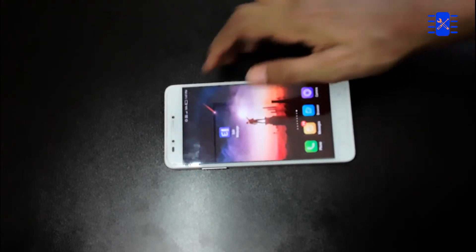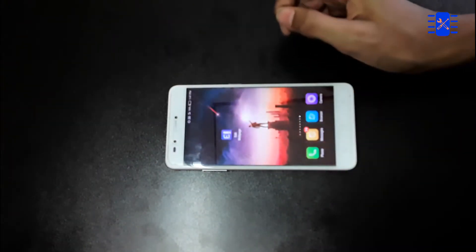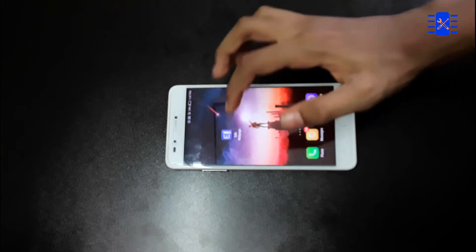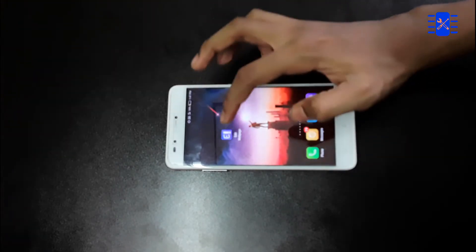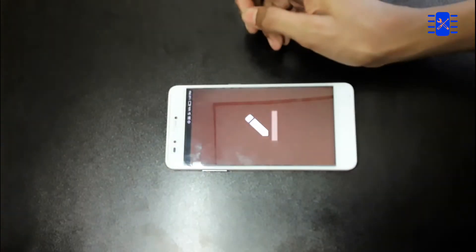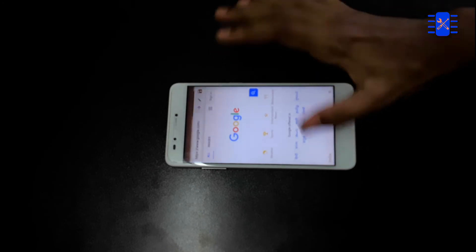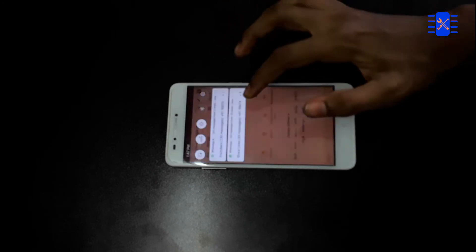This is the name of the app and I will put the download link in the description. We will open this app, open it, and explore the interface.